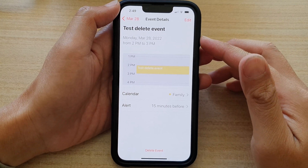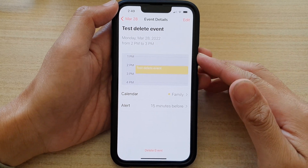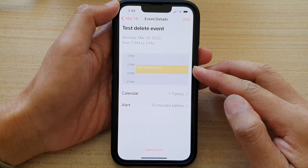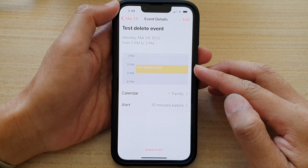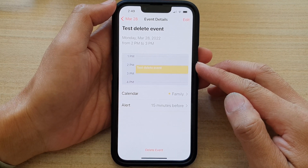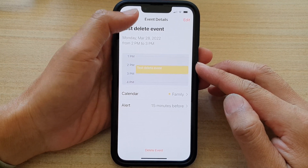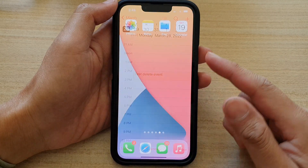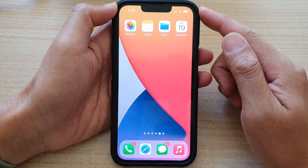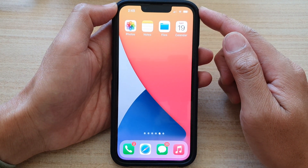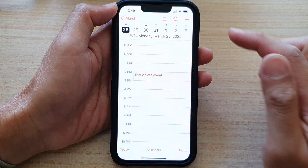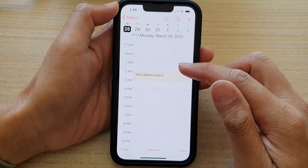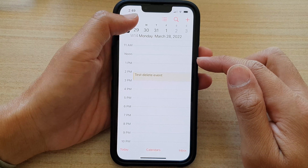Hey guys, in this video we're going to take a look at how you can delete a calendar event on iPhone 13 running iOS 15. First, let's go back to the home screen by swiping up at the bottom of the screen, and on the home screen open up the calendar app.